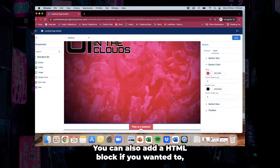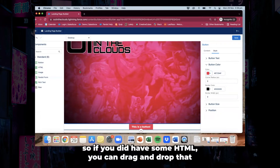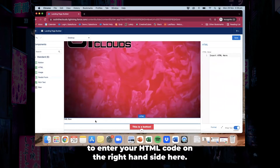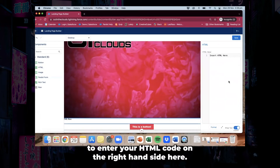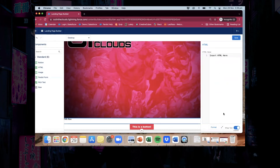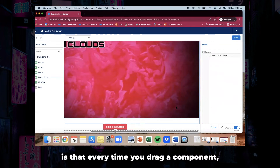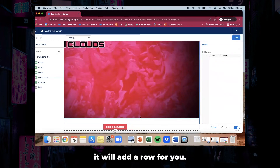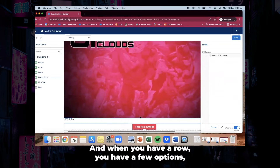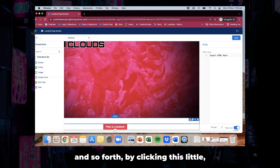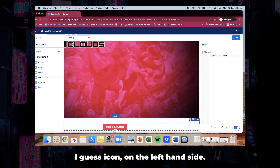You can also add a HTML block if you wanted to. If you have some HTML you can drag and drop that in here too, and when you do that it will give you the ability to enter your HTML code on the right hand side. What's really handy with this drag and drop builder is that every time you drag a component, it will add a row for you, and when you have a row you have a few options. You can format your row by adding columns by clicking this icon on the left hand side.